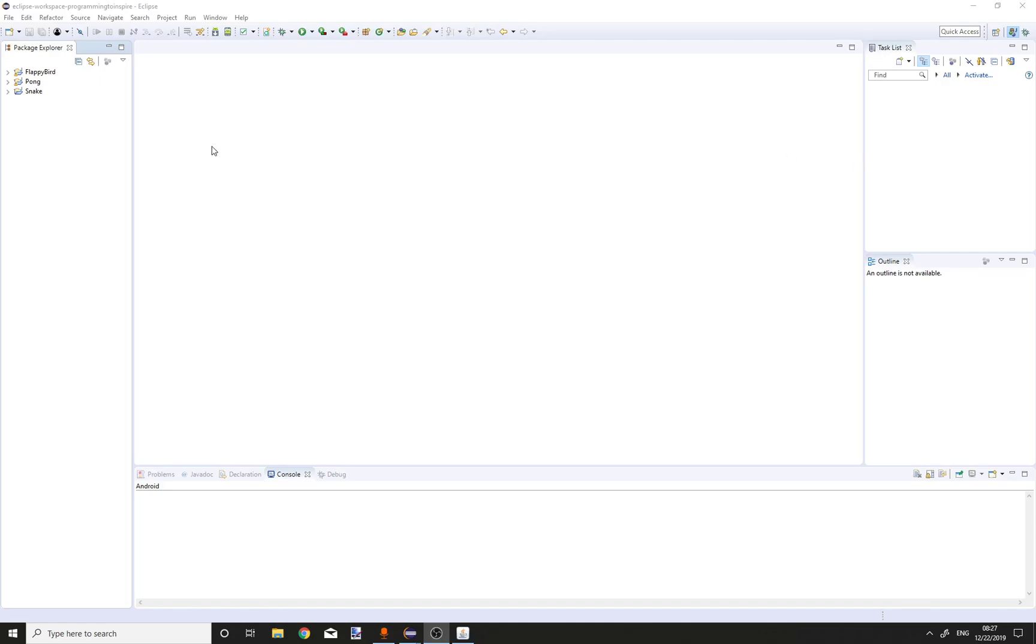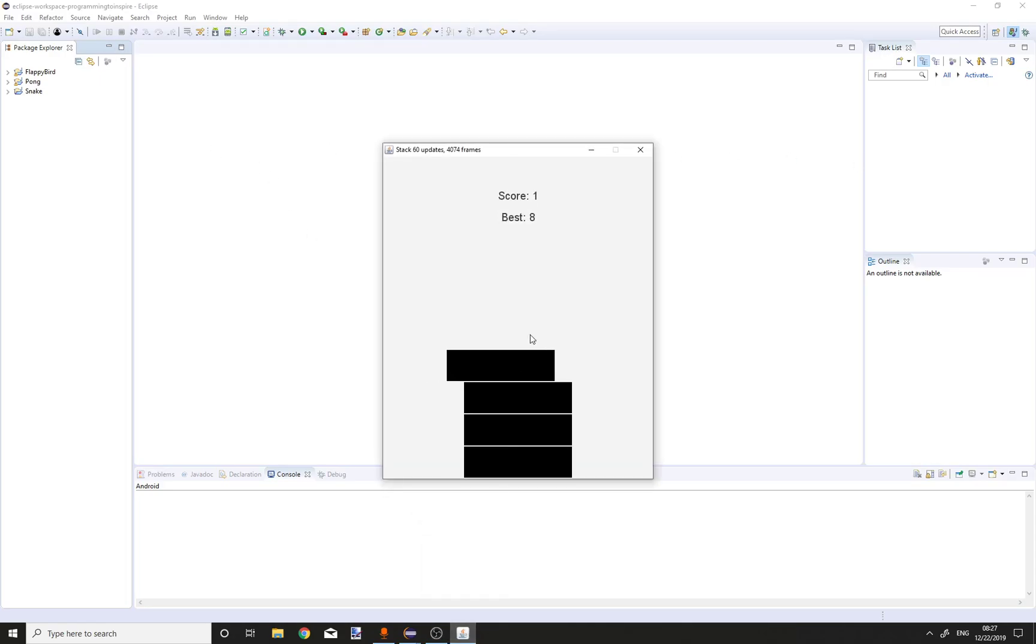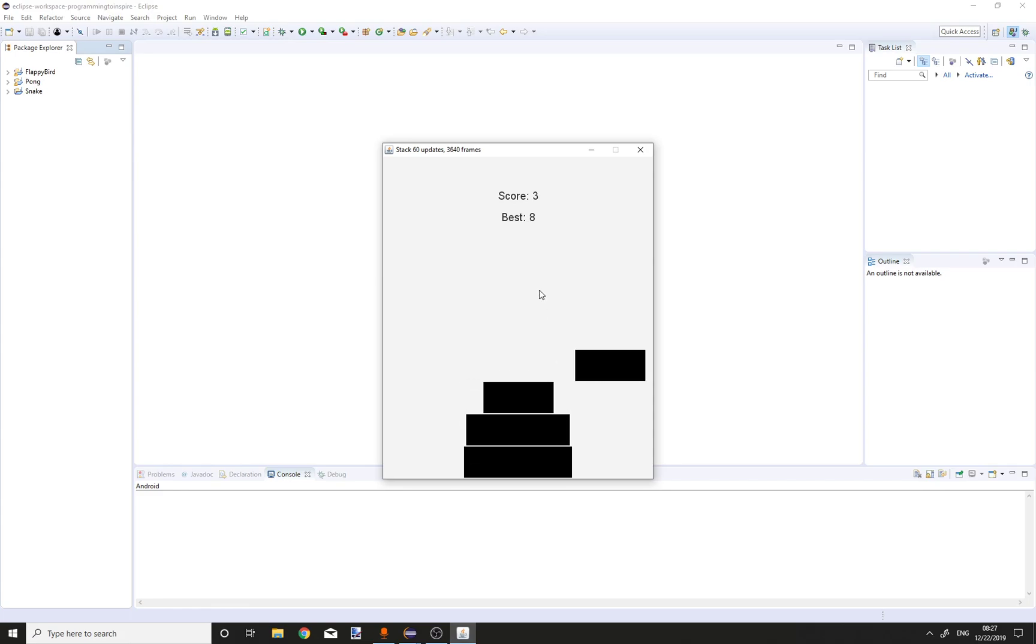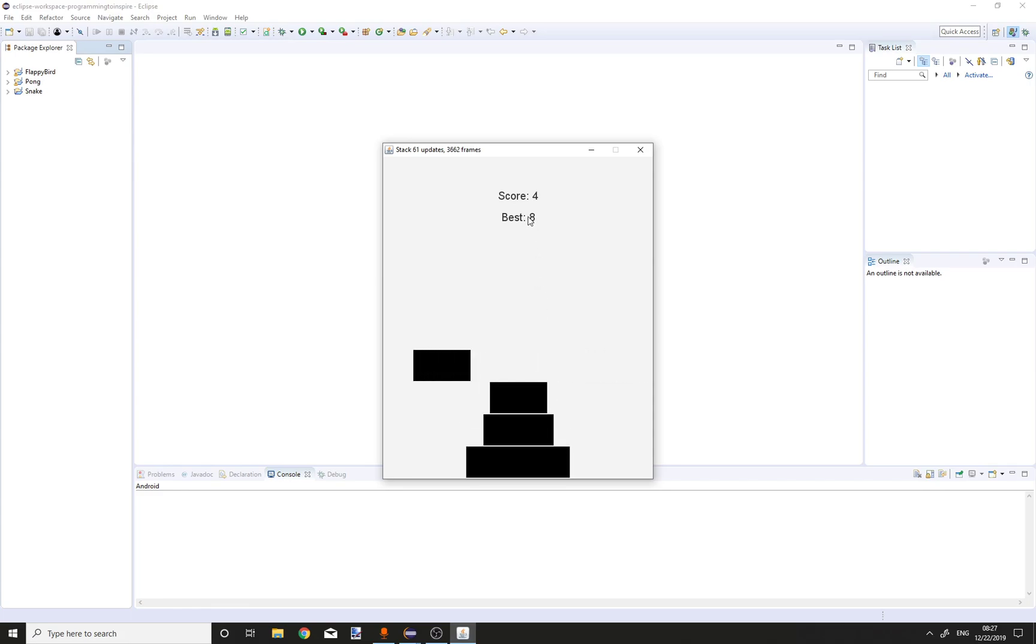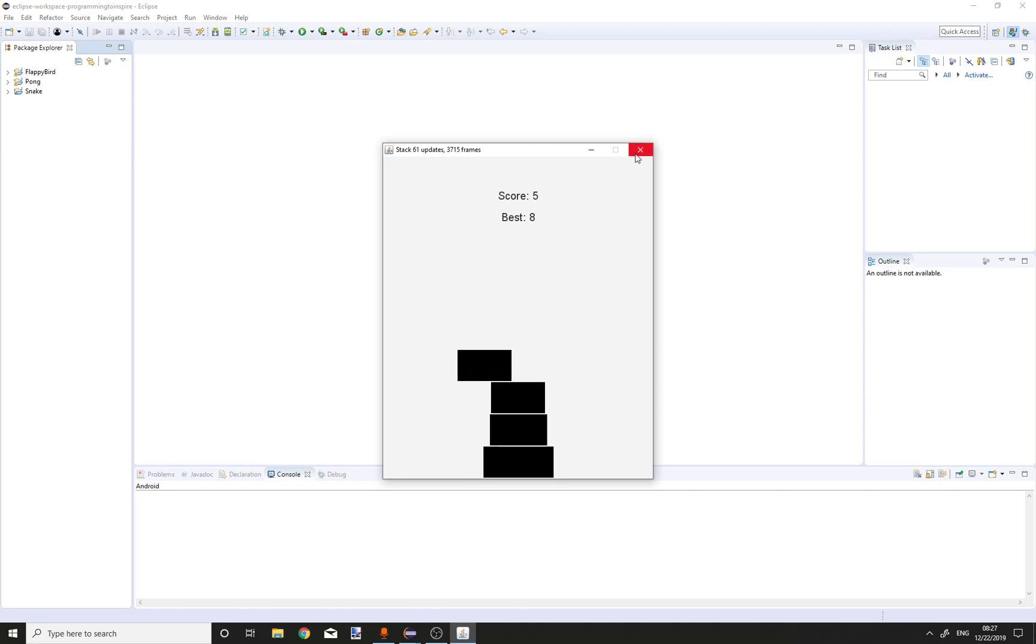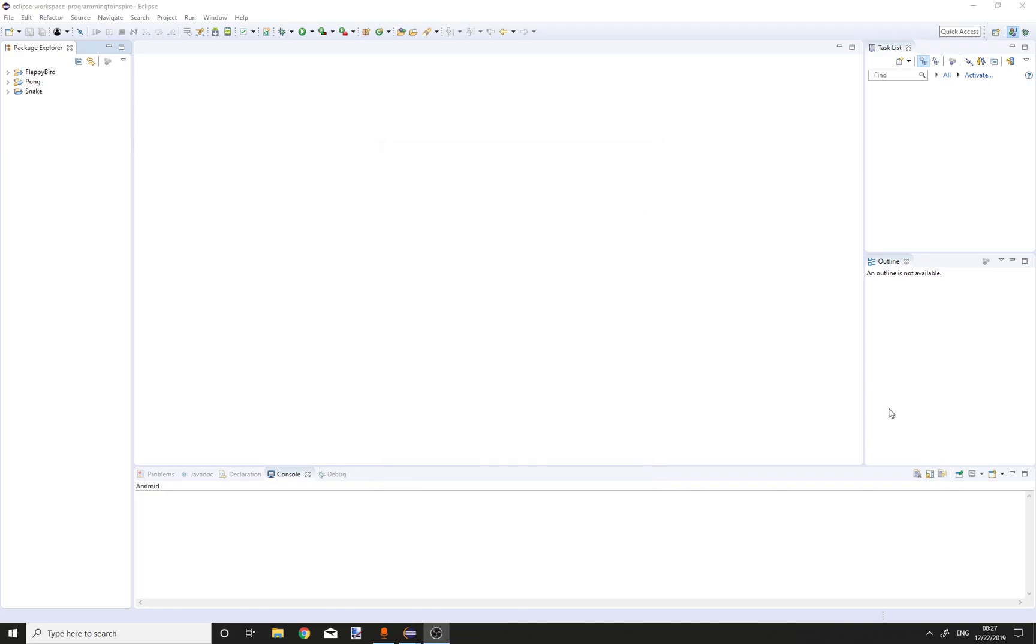Hello guys, here's Programming to Inspire and today we're going to be building Stack in Java. We're going to be building this game. We will also implement Score System and Pass Scores. So let's start.